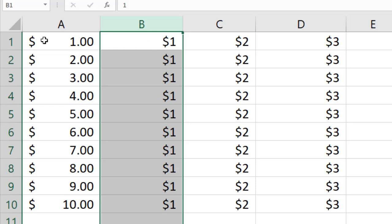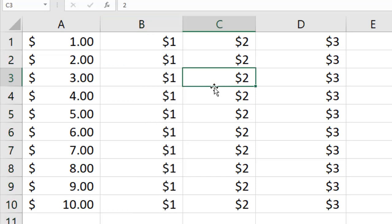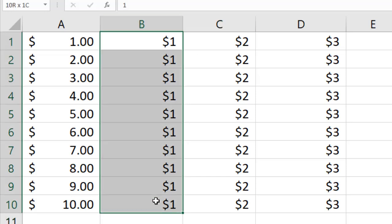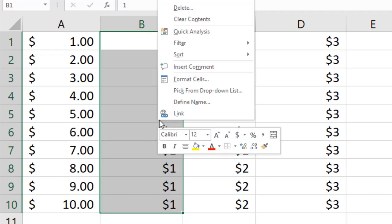So let's get started. This is our first procedure. Select the data range, right click, click on format cell.